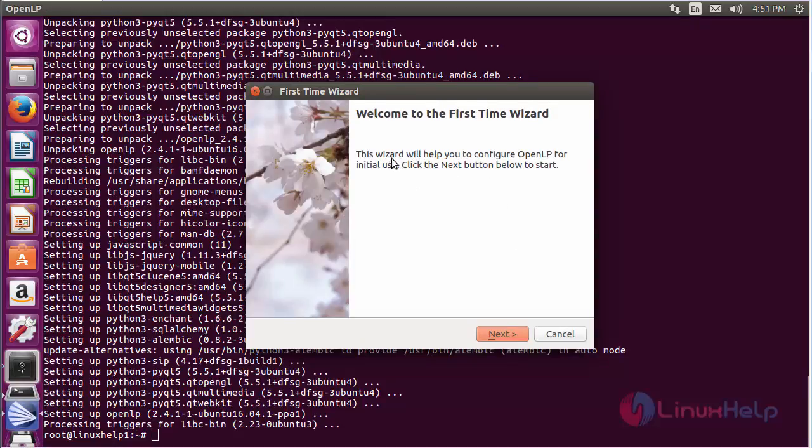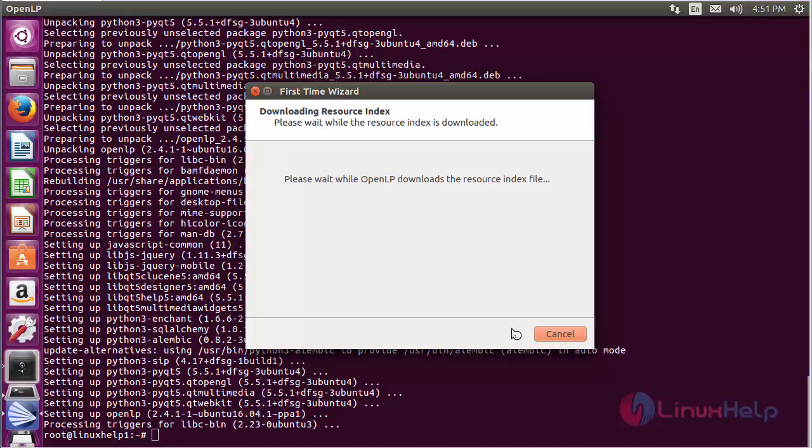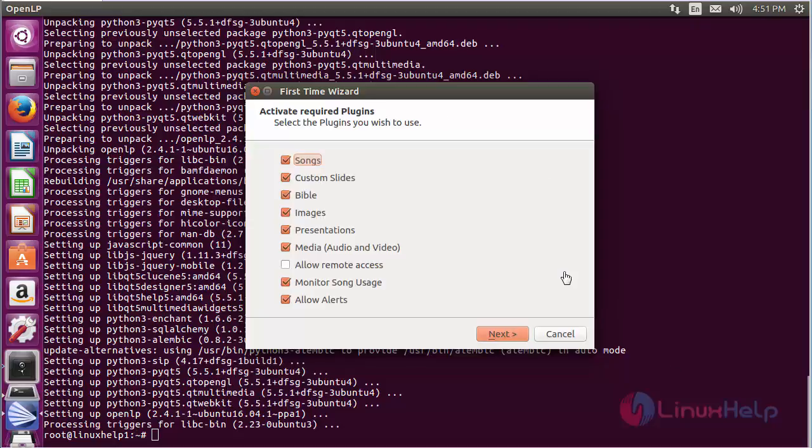Now the first-time wizard will appear. Click Next. The OpenLP resource downloading will start. The download has been completed.